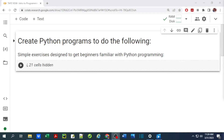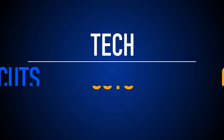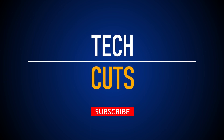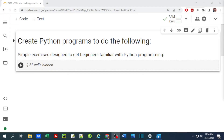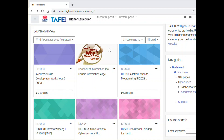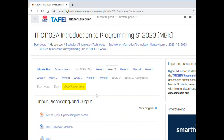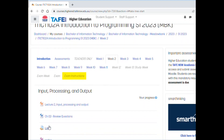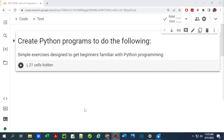Hello guys, welcome back to my channel. In this video I'm going to talk about our work on 10 simple exercises designed to get beginners familiar with Python programming. This is after a specific request from one of my subscribers. These exercises are part of TAFE New South Wales introduction to programming course, specifically from the lab 2 exercises.